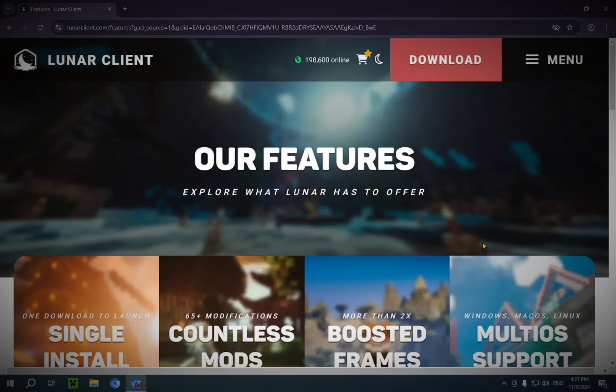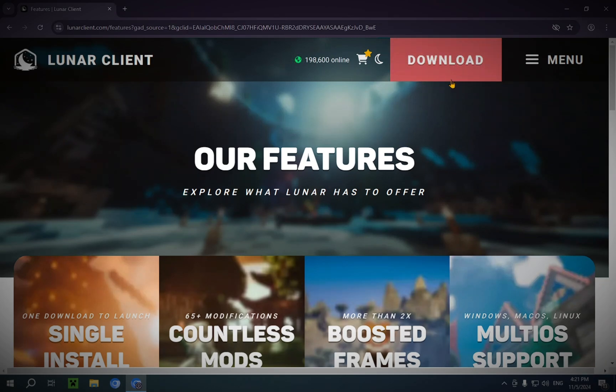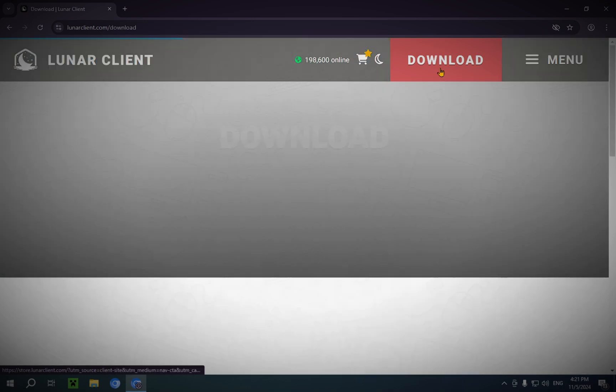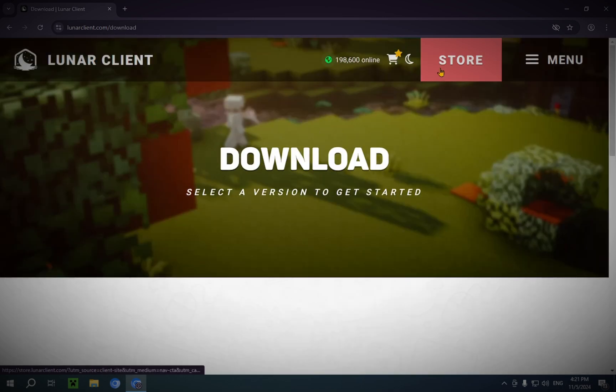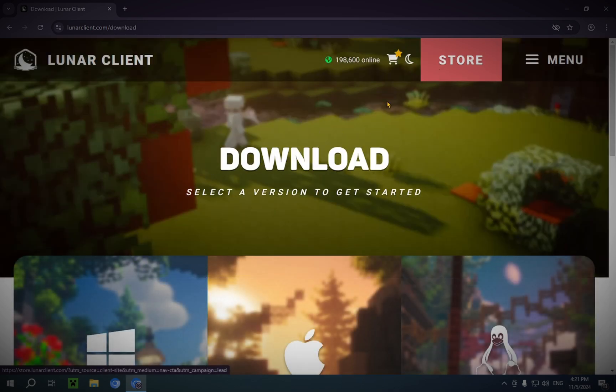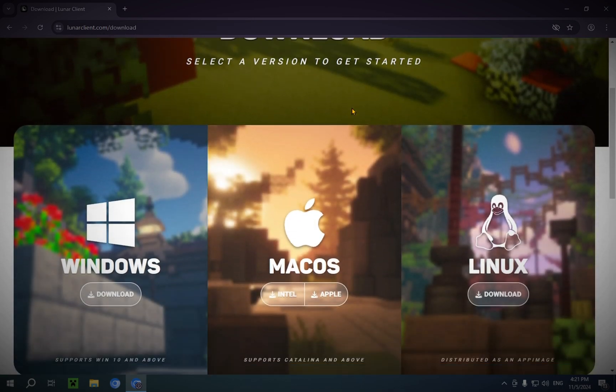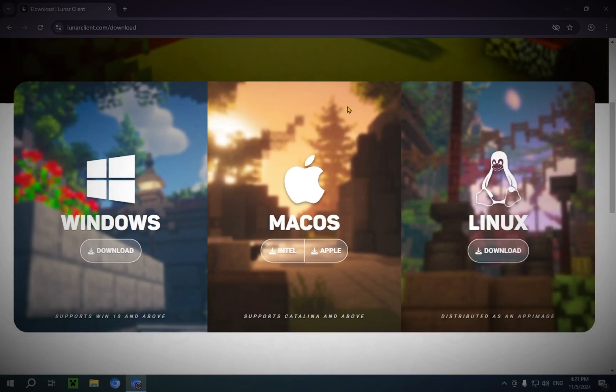So, what you're going to want to do is you're going to want to click this big red shiny download button. Once you've clicked the big red shiny download button, you will be taken to this page.